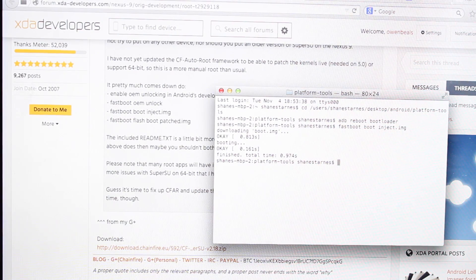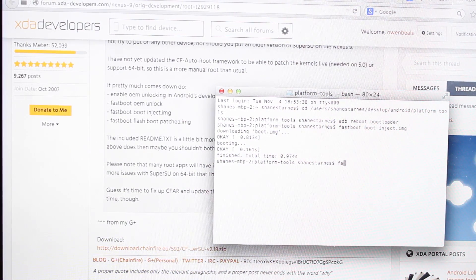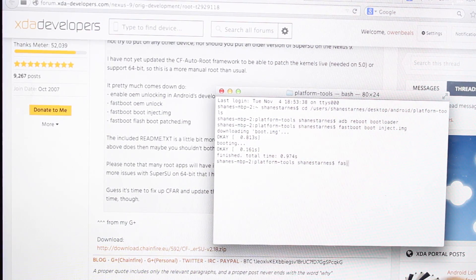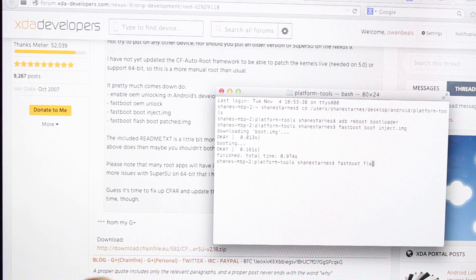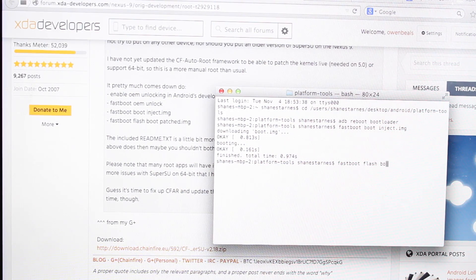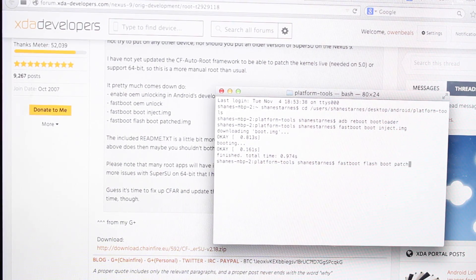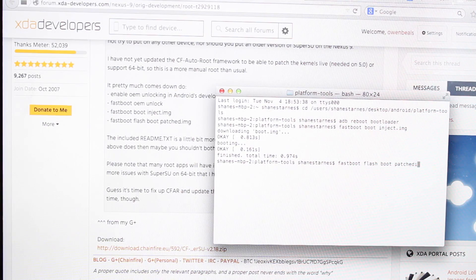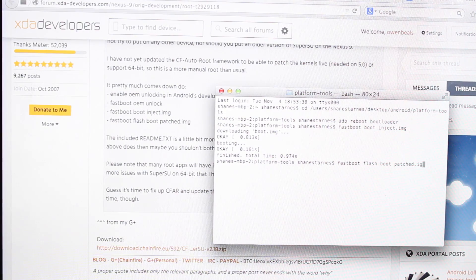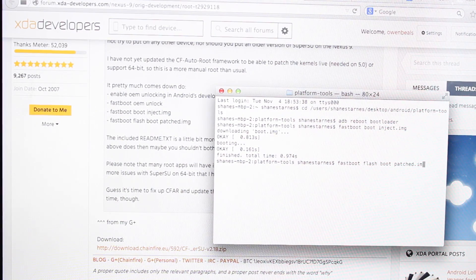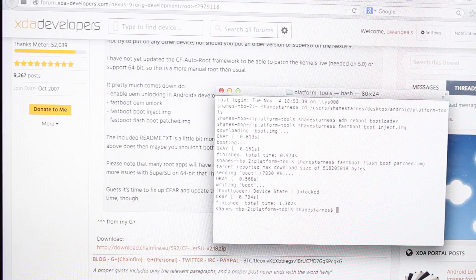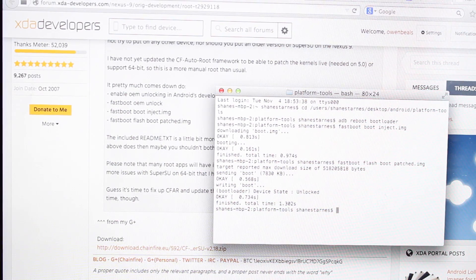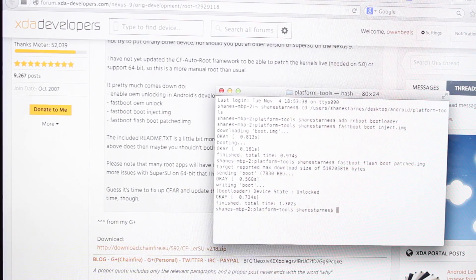Once that has completed you'll type fastboot flash boot patch.img enter and then that's going to go ahead and send that image and flash it.